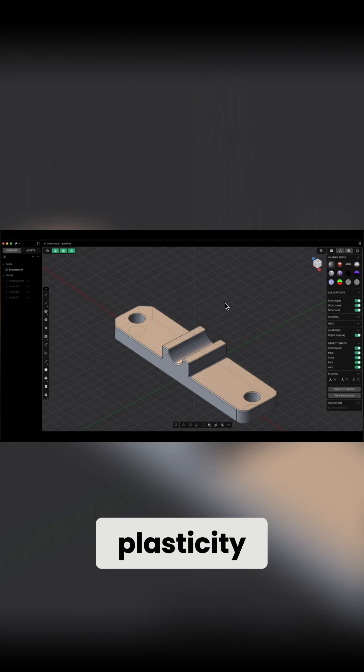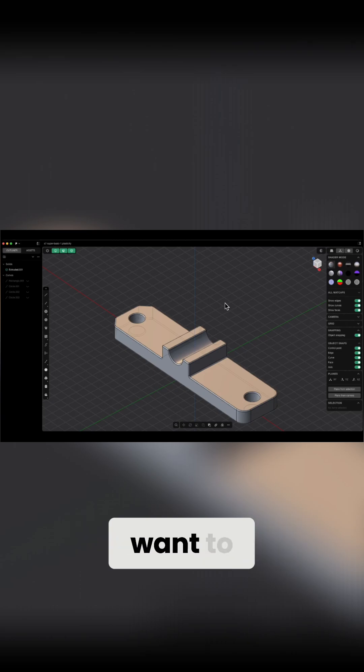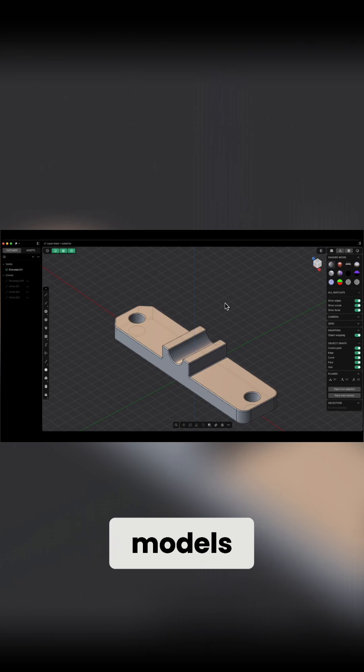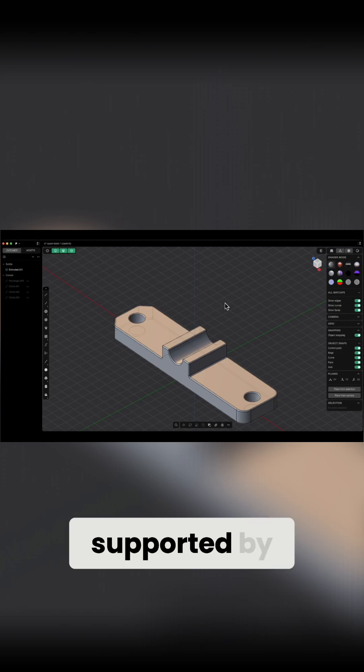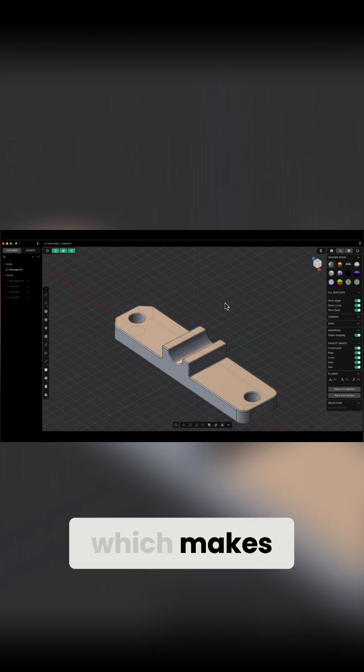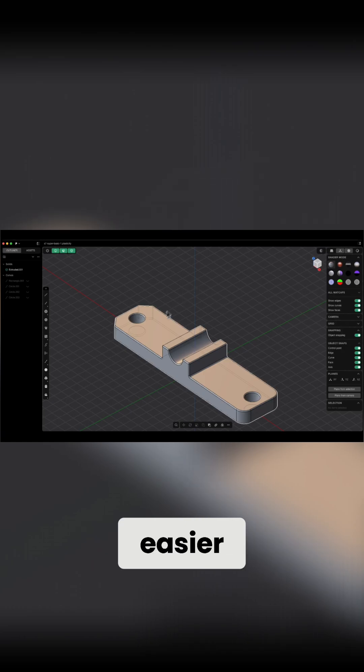So if you use Plasticity commercially, meaning you want to earn money from your models, you can save 3D models in formats supported by other CAD systems, which makes collaboration with others much easier.